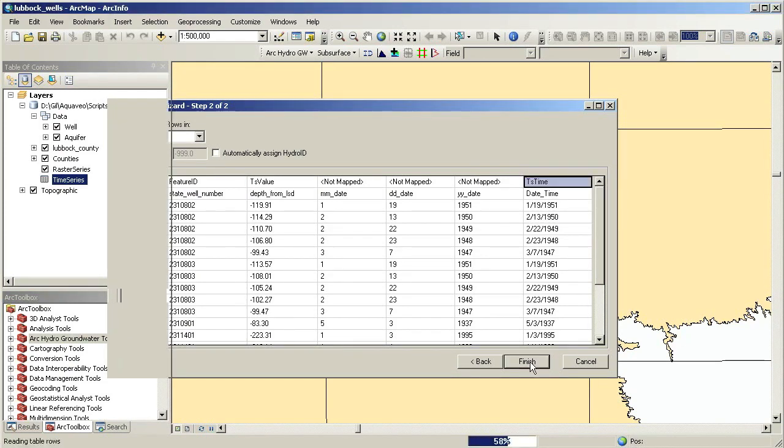When the raster is created, we can load it into a raster series raster catalog and index it with the appropriate date and time.